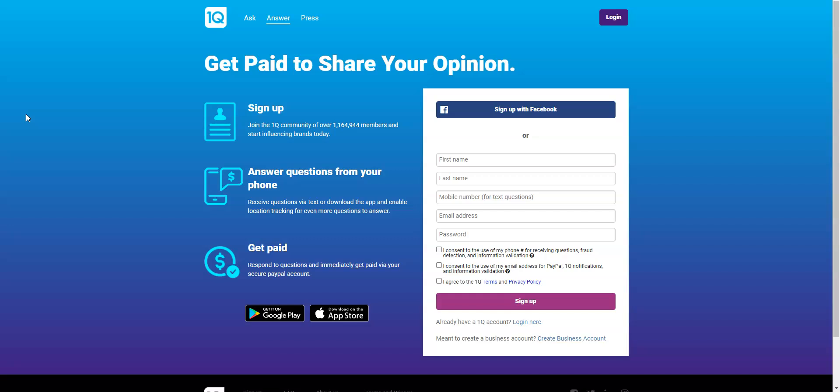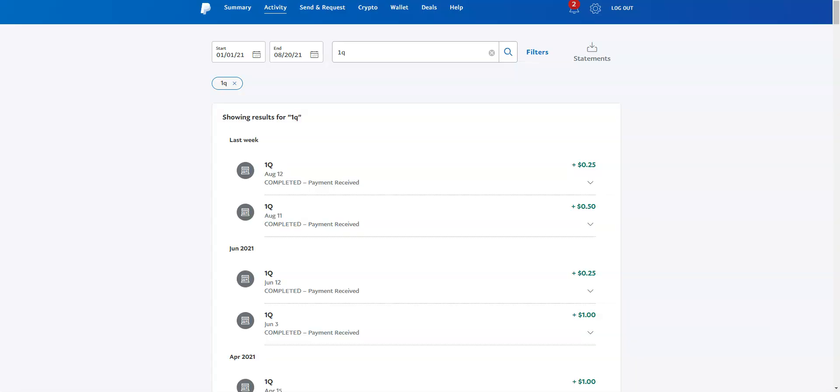They have been sending out these text messages a lot, especially this month, so I want to encourage you to download this app. You can click the link right below this video where it says OneQ and they pay you instantly. So when I say instantly, I literally mean after you answer the question that you receive from OneQ via text, you will get payment sent directly to your PayPal account. You don't even have to request it. You don't have to wait for them to process it. They automatically send it to you.